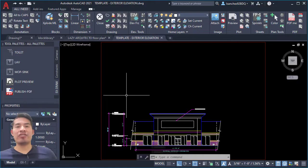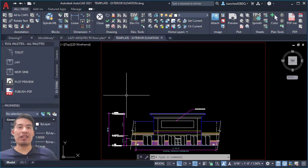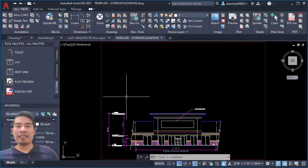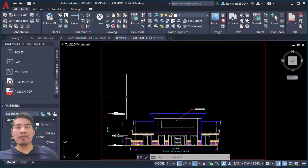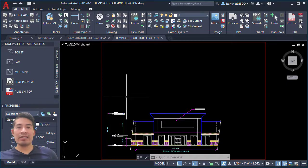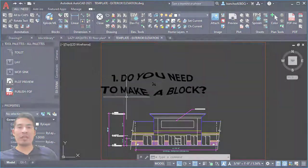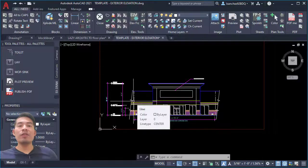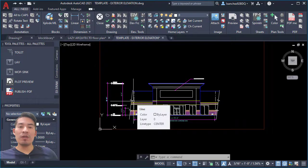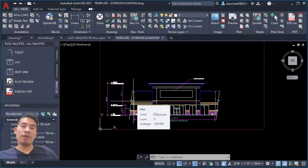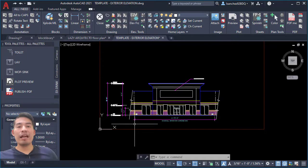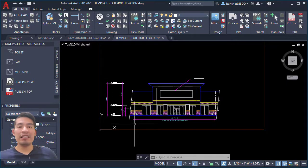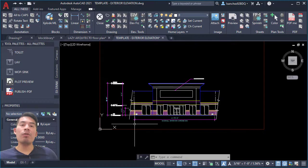Okay AutoCAD drafter, designer, or architectural student, let's start. The first best practice to create a block in AutoCAD is to decide if you need to make a block. In order to know if I really need a block, I follow this rule: whenever I have the need to have three identical objects or more, I use a block.